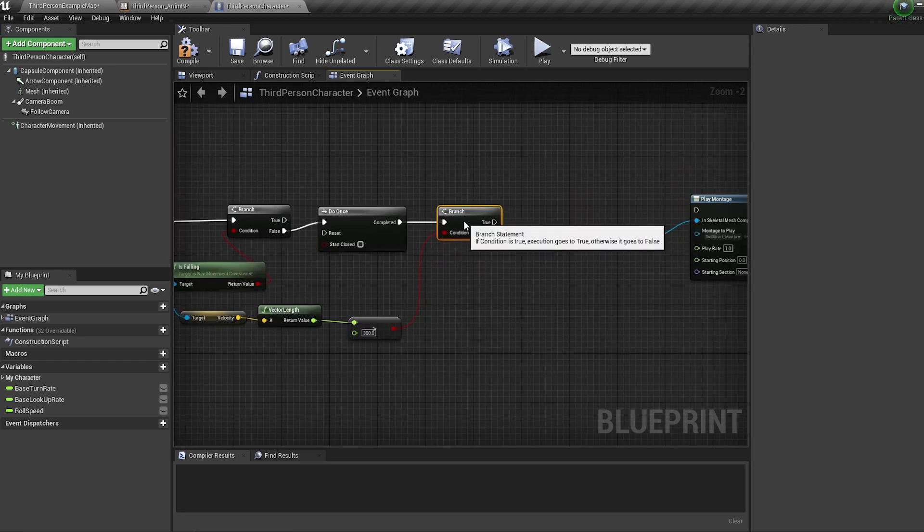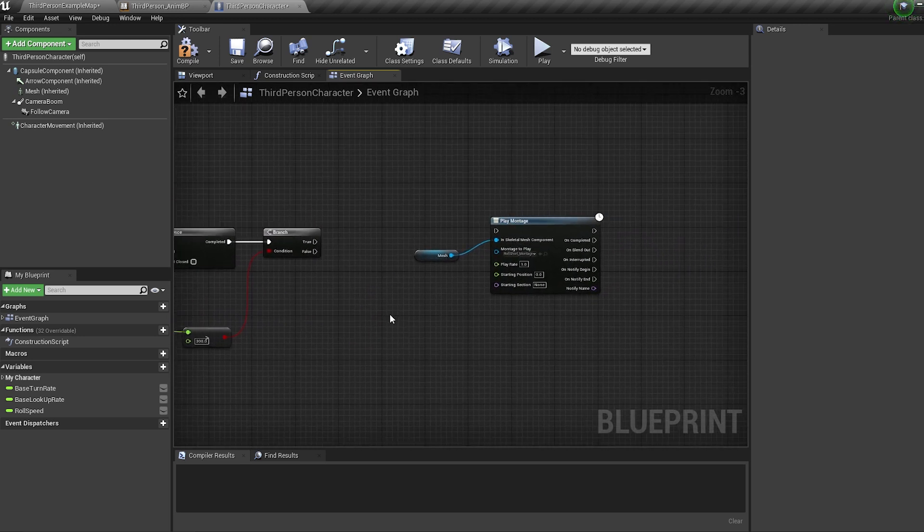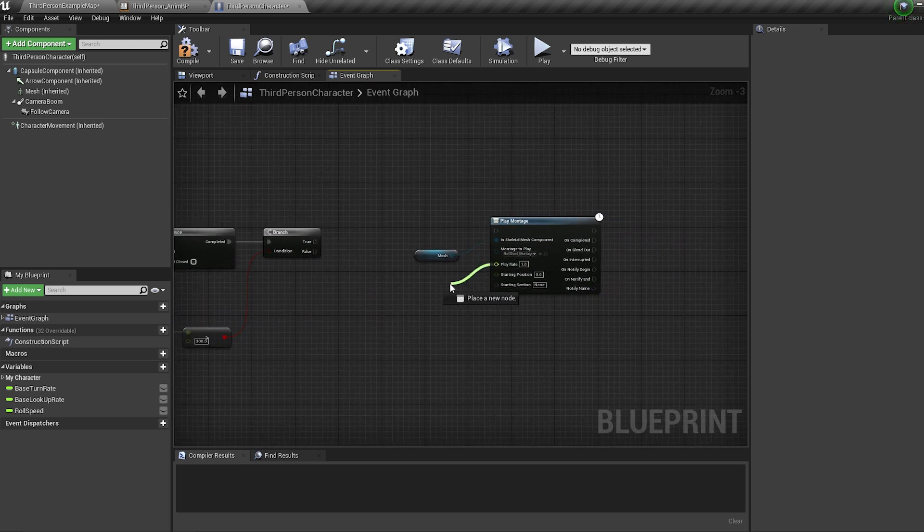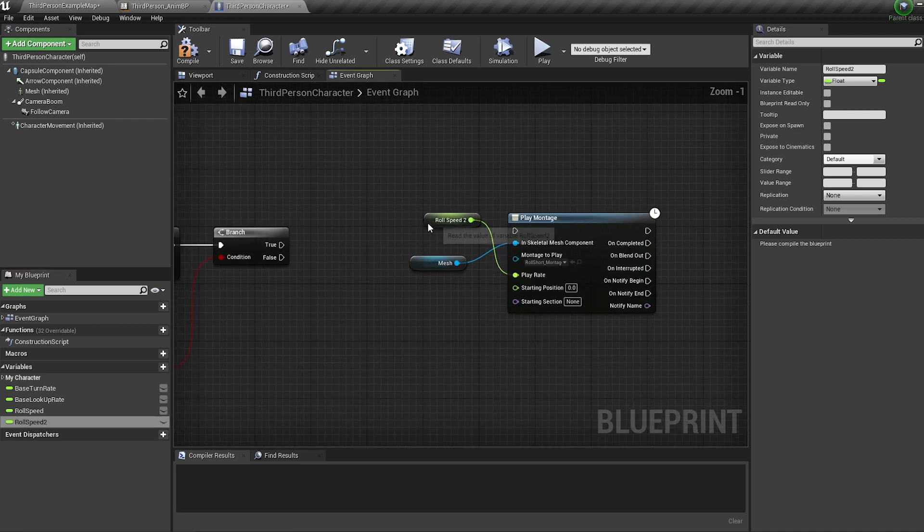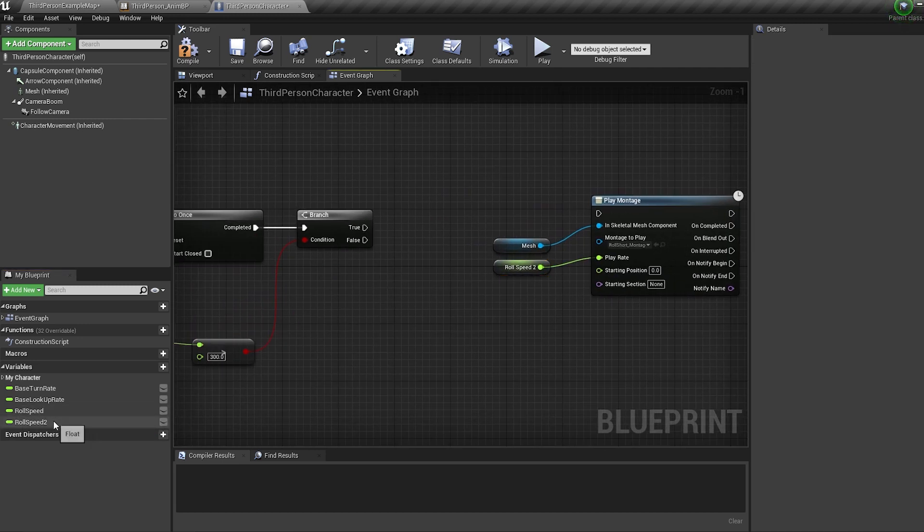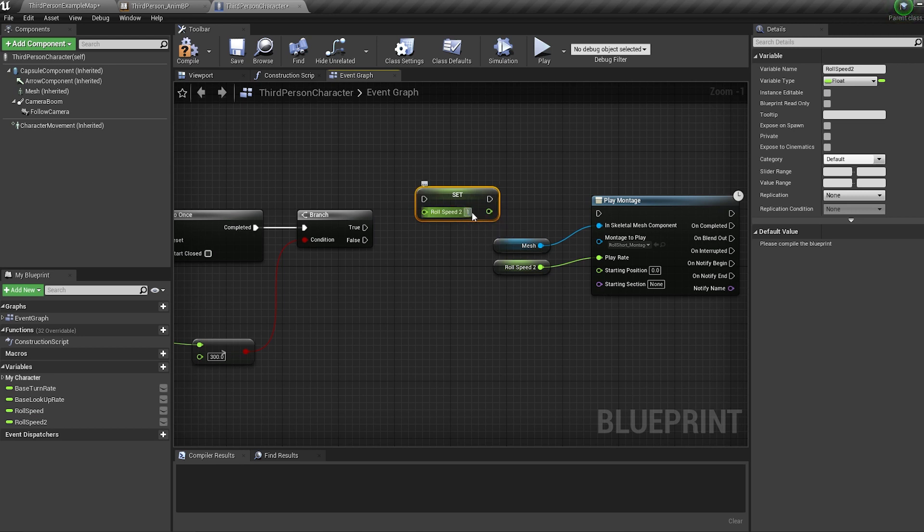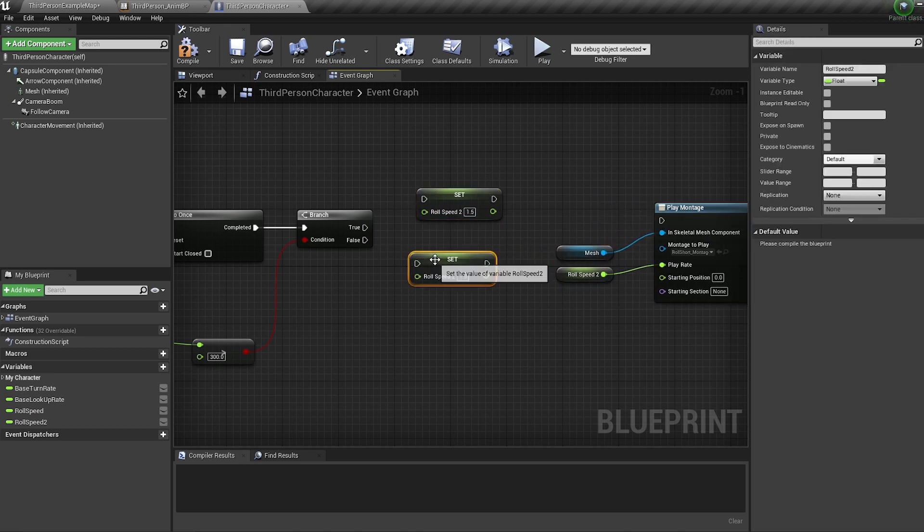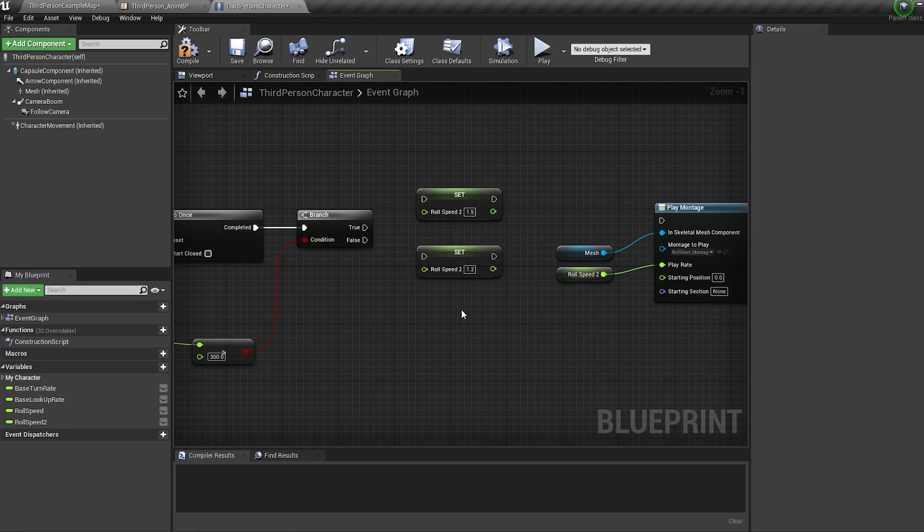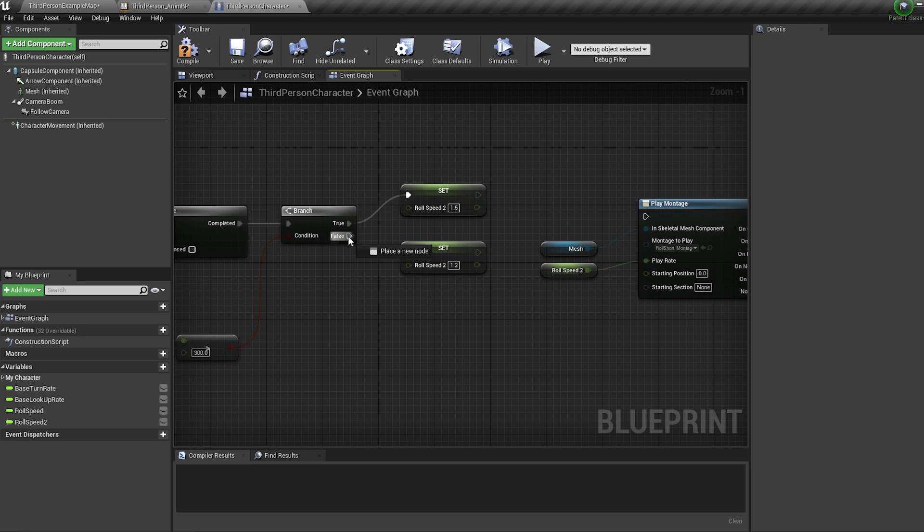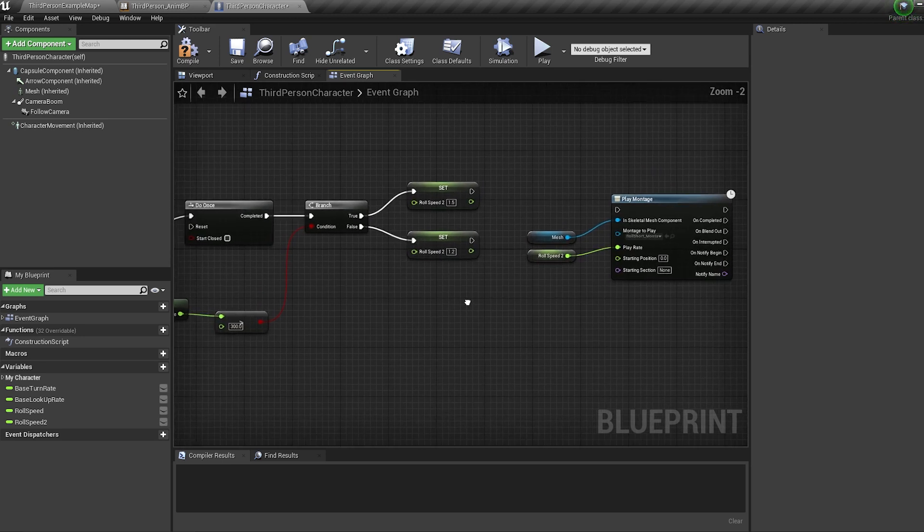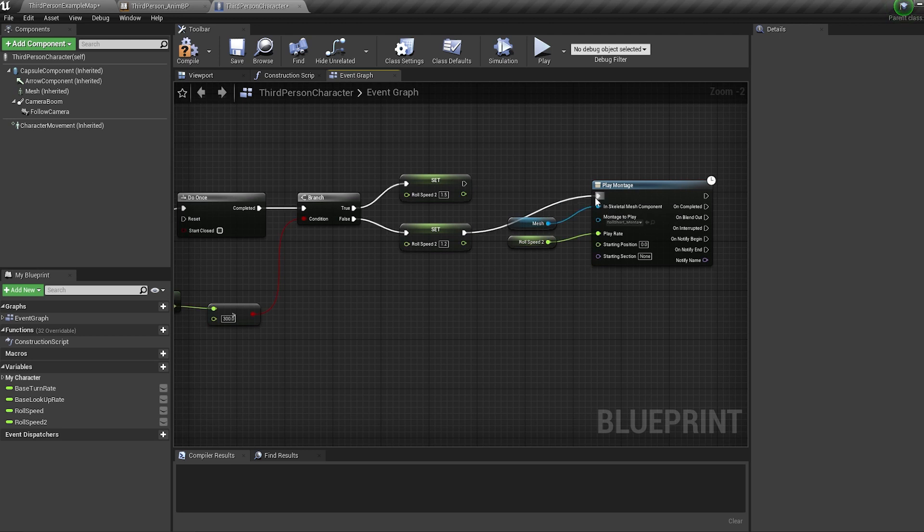Now, on our montage, pull off our play rate and promote it to a variable. Call this roll speed. Alt drag in our roll speed variable and set this to 1.5. With the node selected, press control W to duplicate it, and put in 1.2 for this one. Connect the branches true into the set roll speed 1.5, and the false into the other one. Plug both of these into the montage.